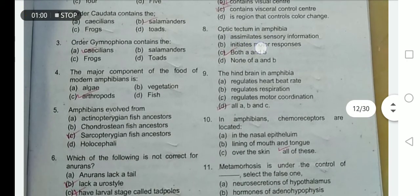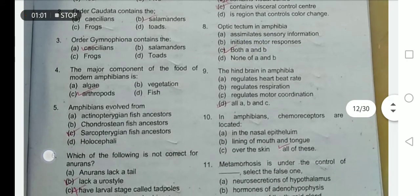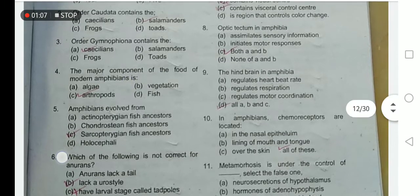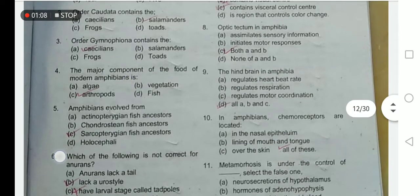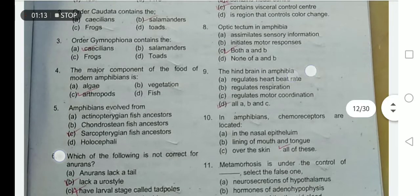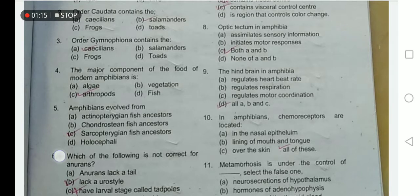The major component of the food of modern amphibians is arthropods. Amphibians are carnivores and they feed on arthropods; they have sticky tongues.